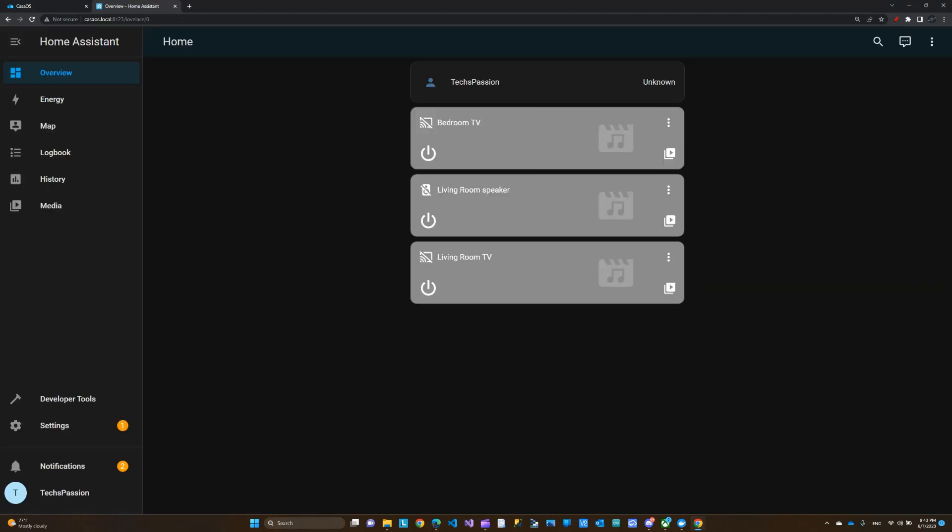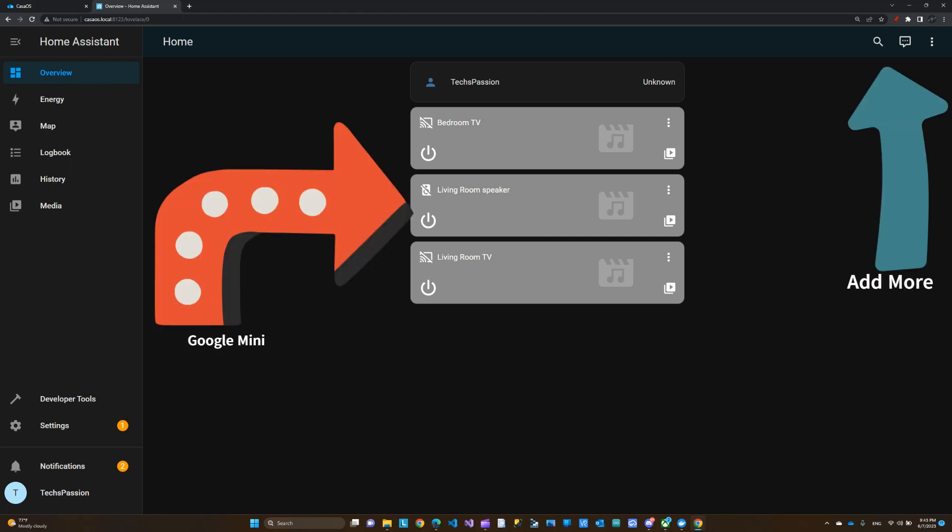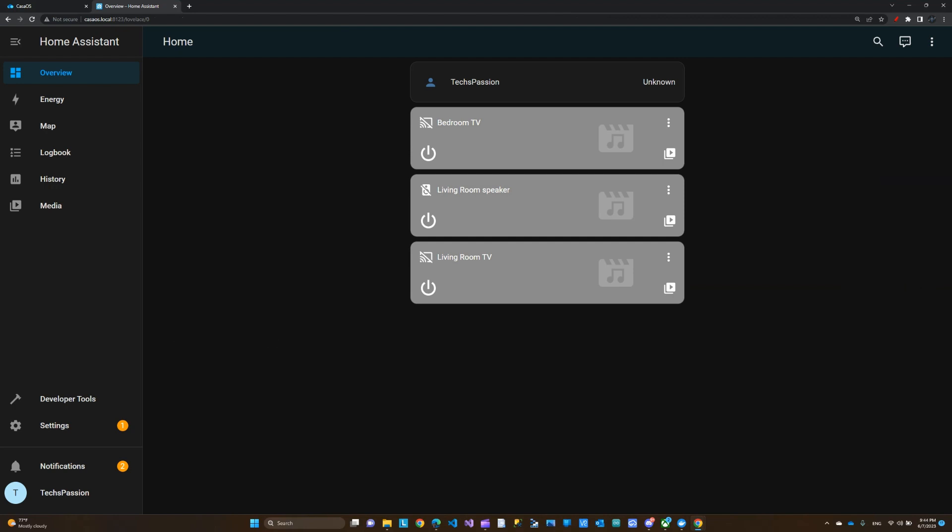As you can see, that automatically loaded my dashboard. I can add more devices if I want to, but for demo purposes I'm just going to use my living room speaker, which is my Google Assistant. You can definitely add more devices here. This is the Home Assistant dashboard.